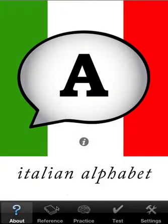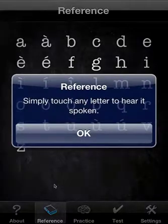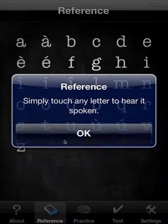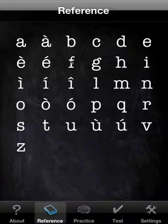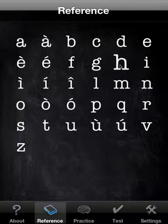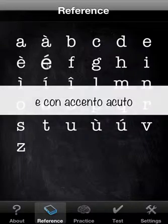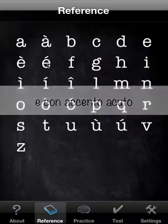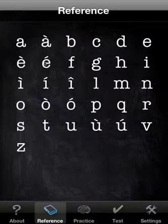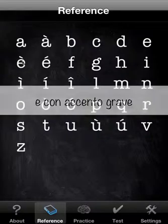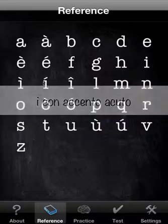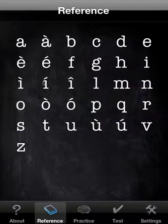So we'll start with the reference section, and here it's really quite simple. It's just a matter of touching the letter that you want to hear. In some cases with the accented characters, you will get something extra - it'll spell out what exactly it's saying. And that covers the reference, it's as simple as that.